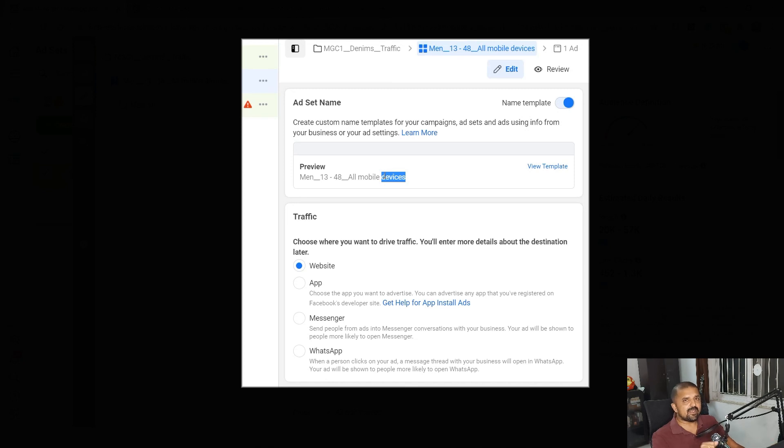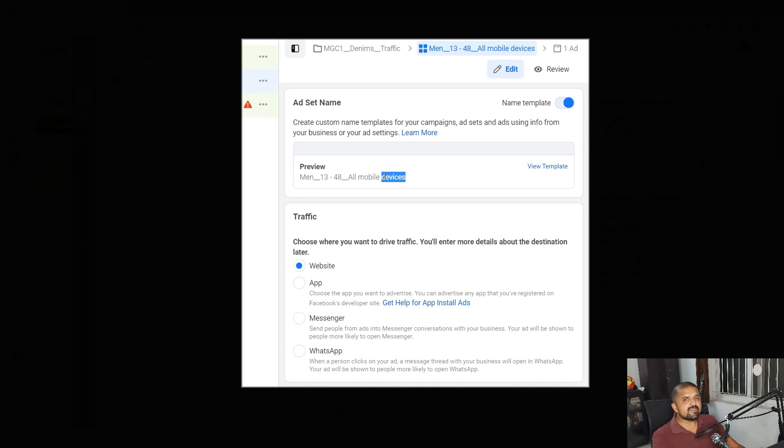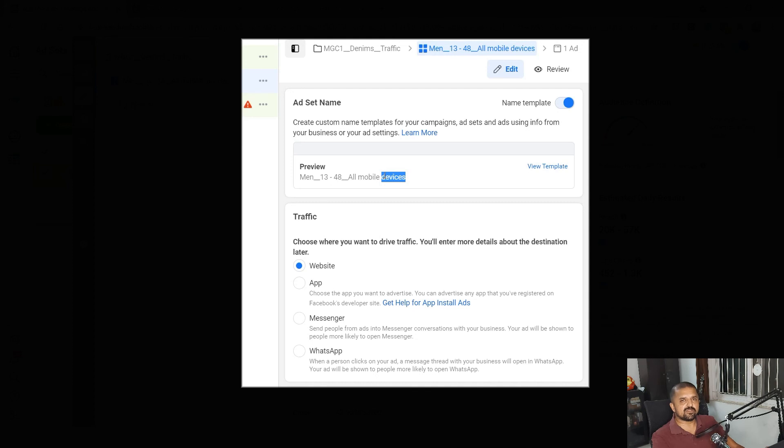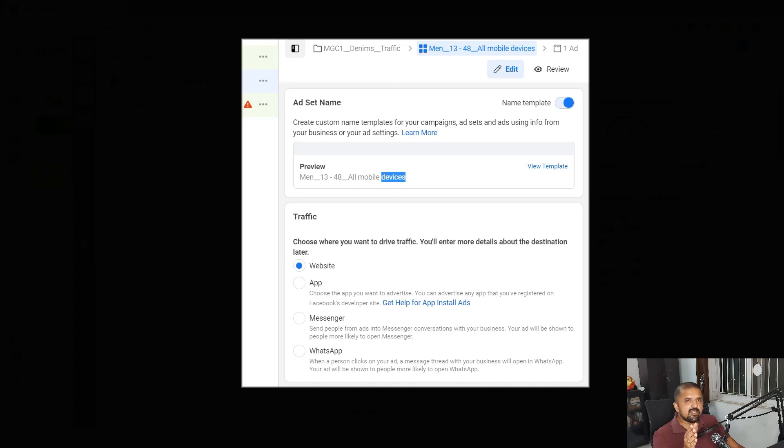This way you can automate all your campaign, ad sets, or ad names in a standardized template where you can easily automate the reporting and you will make sure that there are no typos, there are no human errors when it comes to nomenclature of your campaigns. You can tightly control your nomenclature as well as campaign and account structures. Hope you enjoyed our first marketing productivity session and we are going to bring you much more productivity tips like this in future. Thanks a lot.